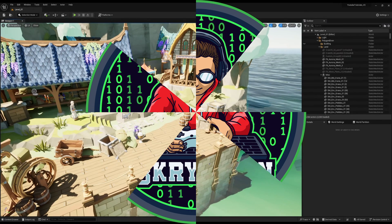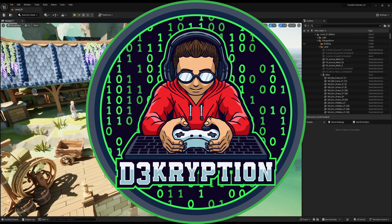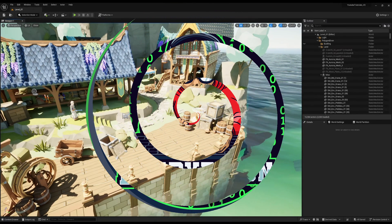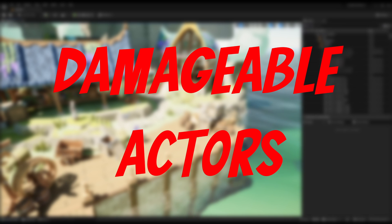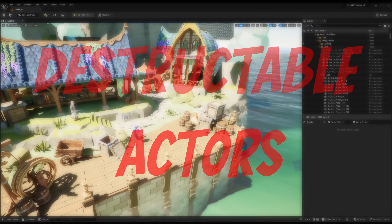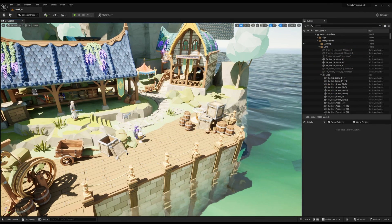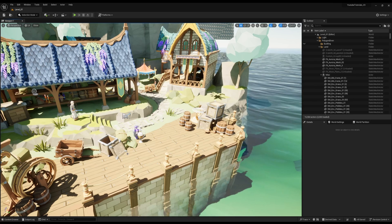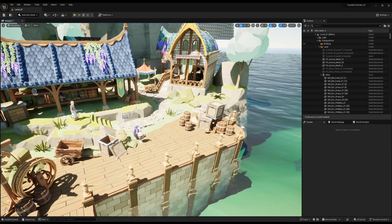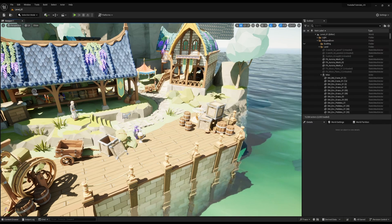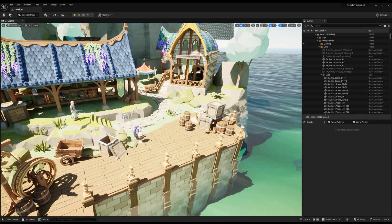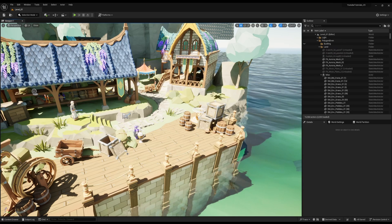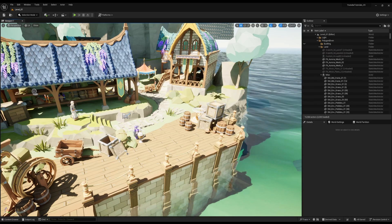Hello ladies and gentlemen, my name is Decryption and I hope you are well. Damageable actors, often called destructible actors, are a huge thing. Everything from Fallout to Grand Theft Auto to Tetris all have destructible actors. You can destroy things.